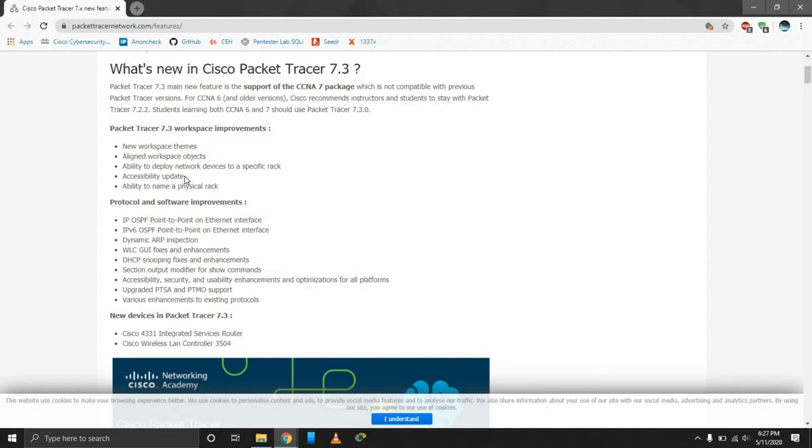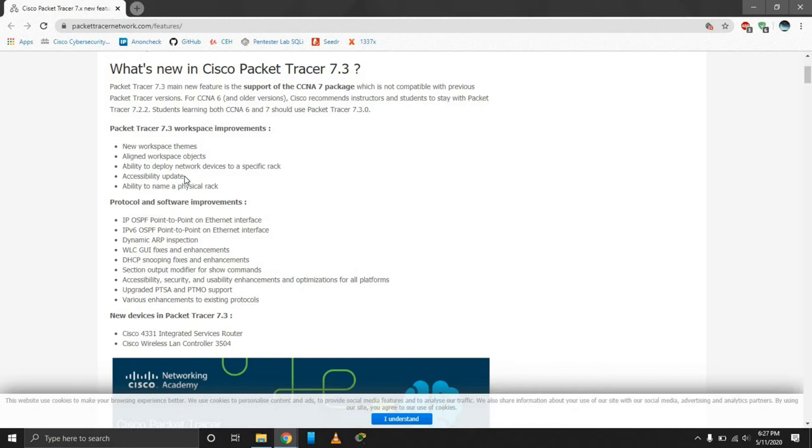So this is geared towards helping networking students and even network designers and engineers to better communicate to the technical team exactly what it is they want achieved, on which rack you want certain devices, routers, switches, everything. You will be able to access updates, ability to deploy networking devices to very specific racks, in terms of usability and being able to communicate through your work.